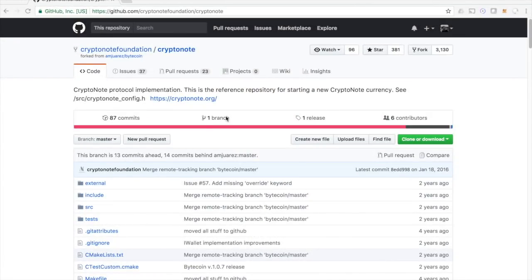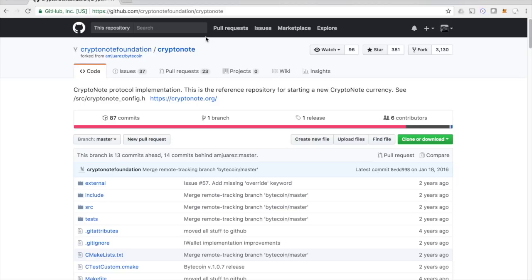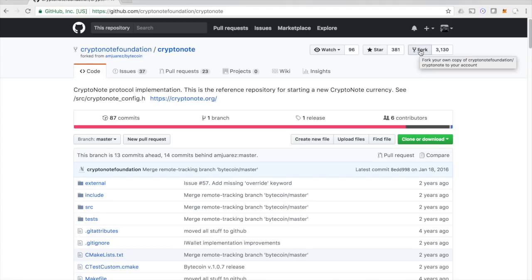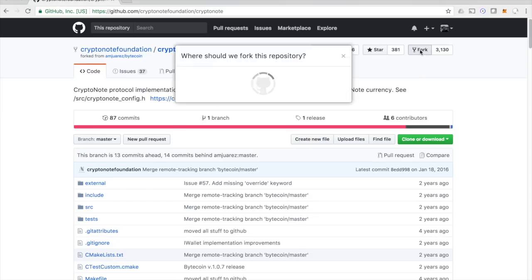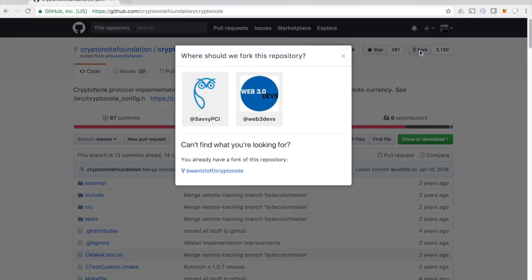So the first thing we're going to do is fork the default CryptoNote code off of GitHub. I'll put this link in the description of this video so you can just click on it, but it's at CryptoNote Foundation slash CryptoNote on GitHub. So forking, if you've ever done this before, it's really simple. We just click the fork button.